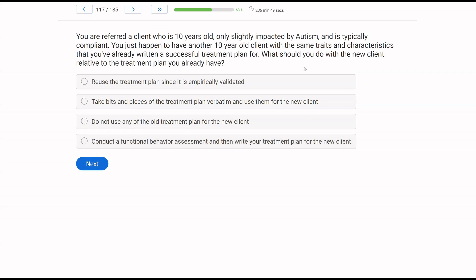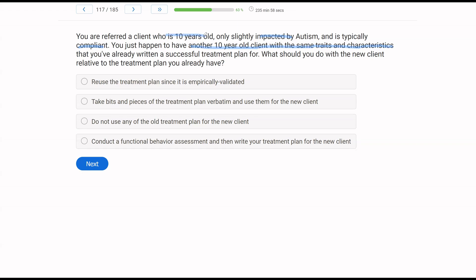You are referred a client who is 10 years old, only slightly impacted by autism and is typically compliant. You just happen to have another 10 year old client with the same traits and characteristics that you've already written a successful treatment plan for. What should you do with the new client relative to the treatment plan you already have? This is a common issue in our field, especially for clients like this who may be low impacted, who are compliant, who may learn well. There's a tendency to just take other treatments and treatment plans and apply it to this client, but that isn't how we should be doing things.